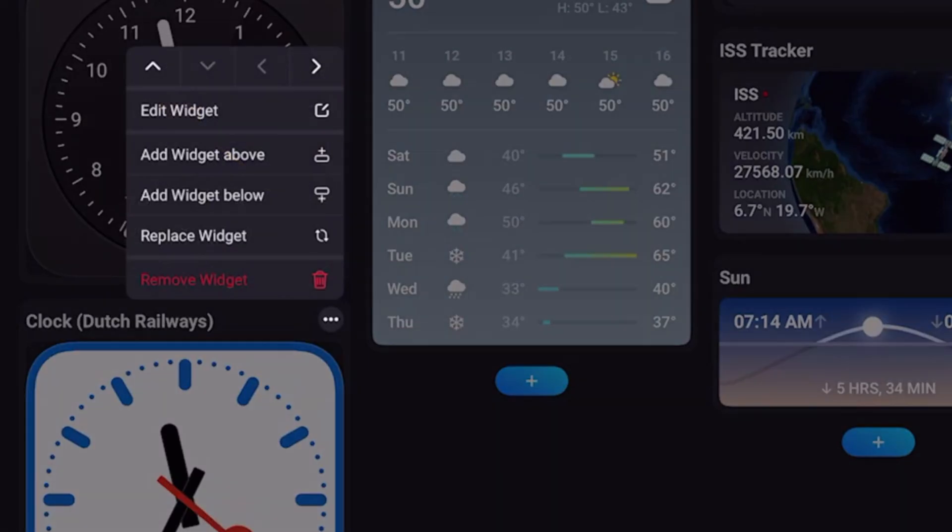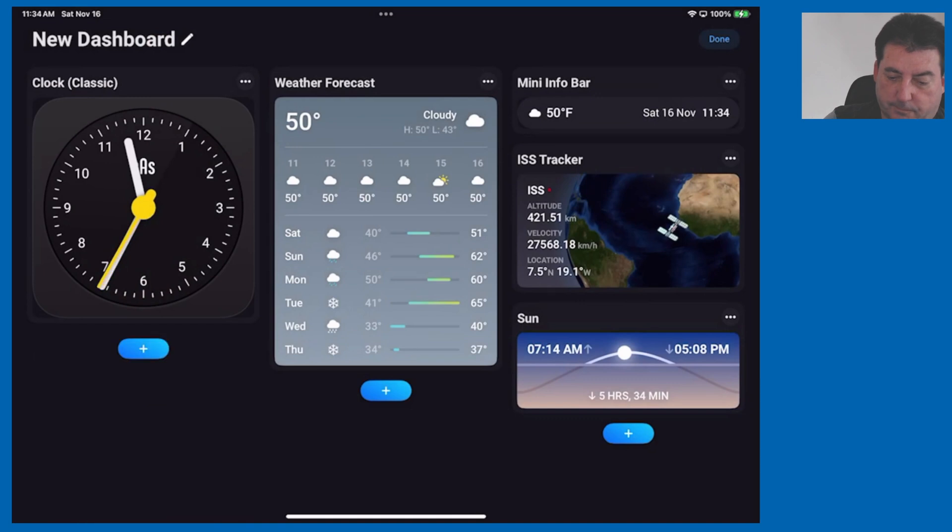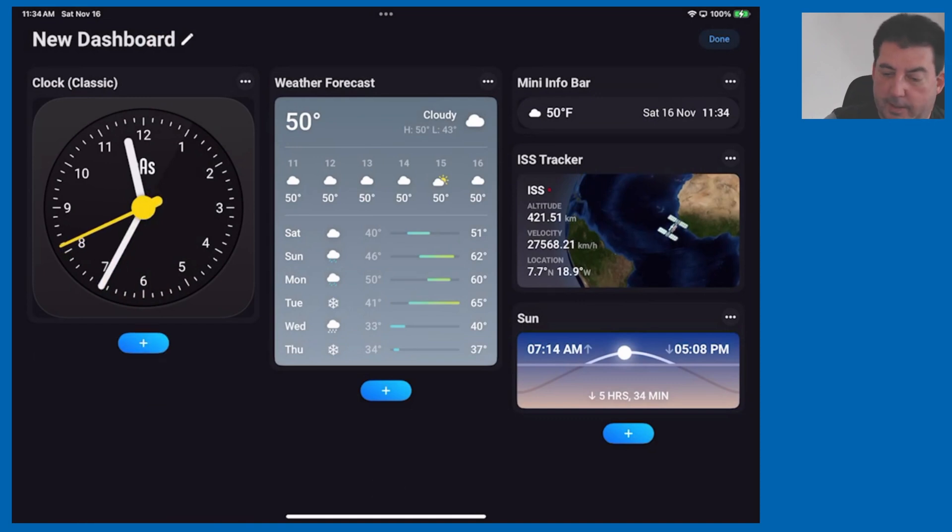You just tap three dots and tap on remove widget and then confirm removal. Let's look at the weather forecast tile.